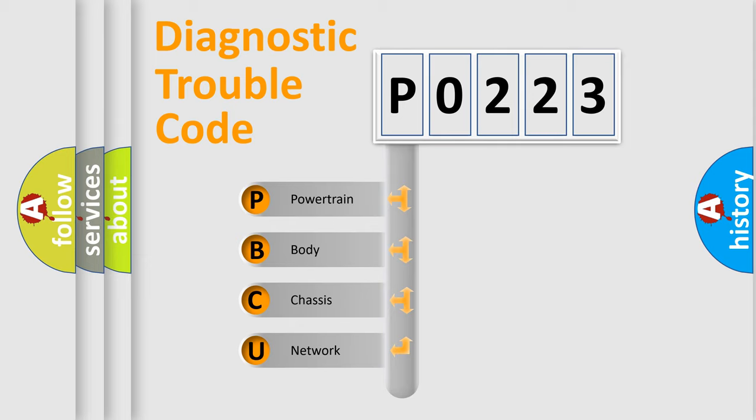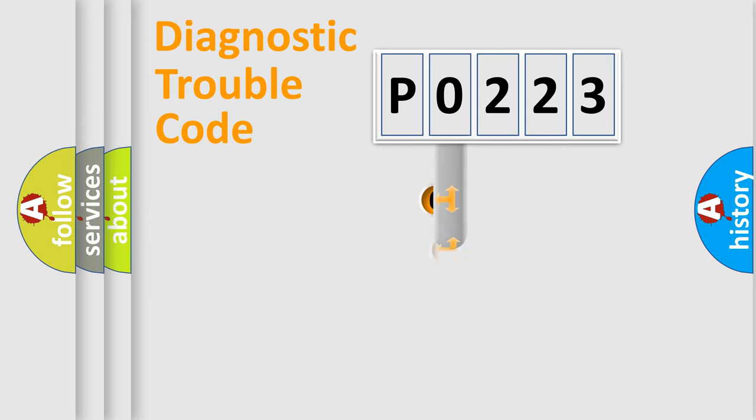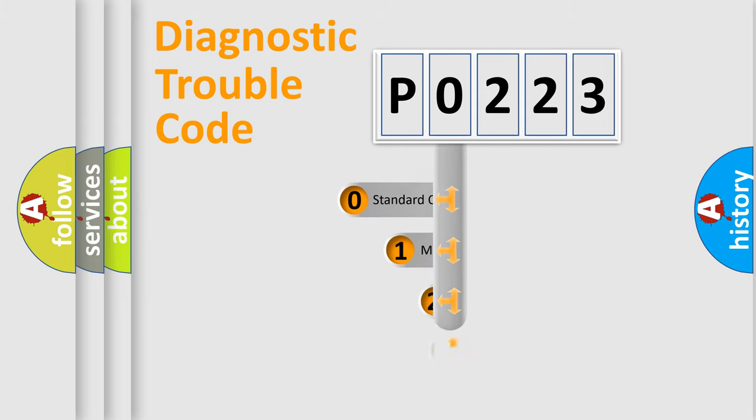We divide the electric system of automobile into four basic units: Powertrain, Body, Chassis, and Network. This distribution is defined in the first character code.